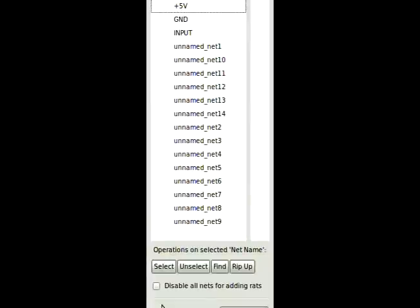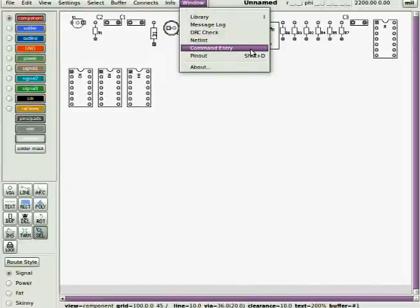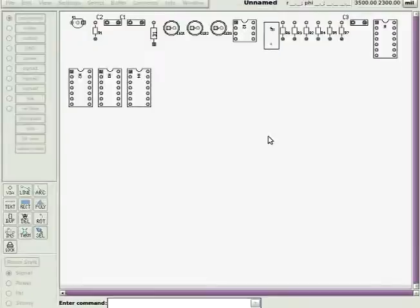By the way, you should keep the log window available somewhere on your desktop, because that's where error messages are located. So, you click on Window, Command Entry, and a window appears down at the bottom.